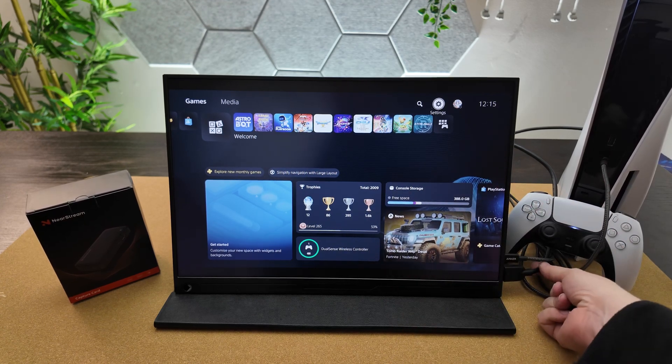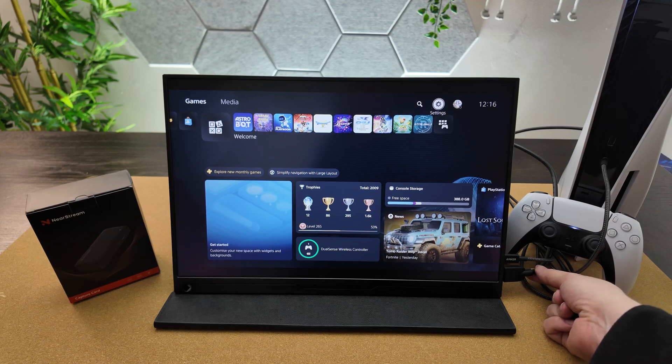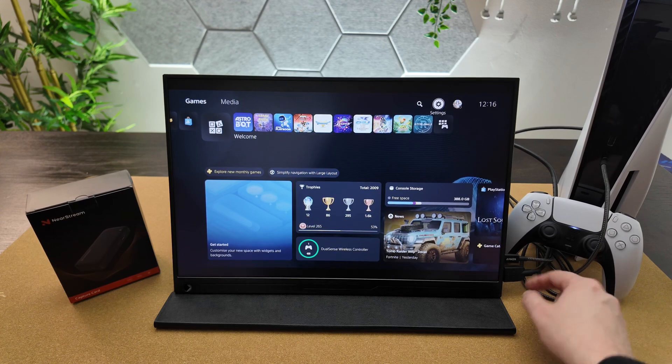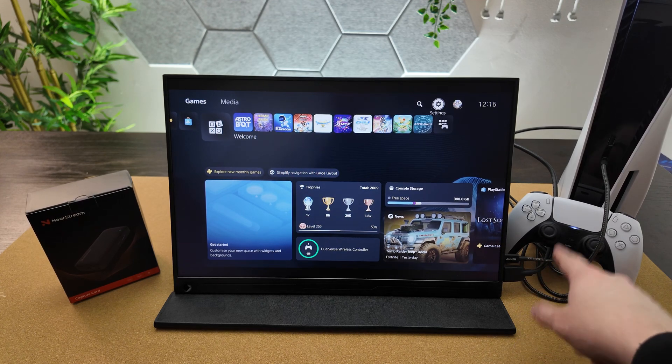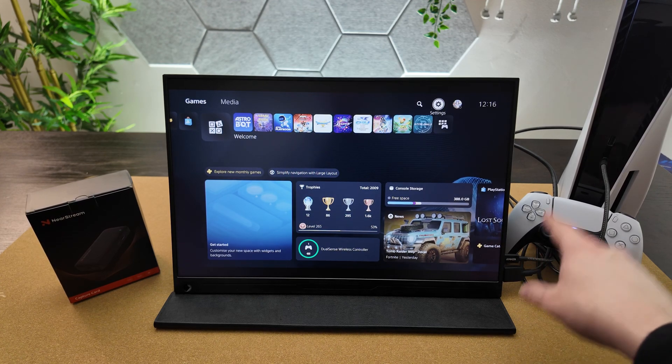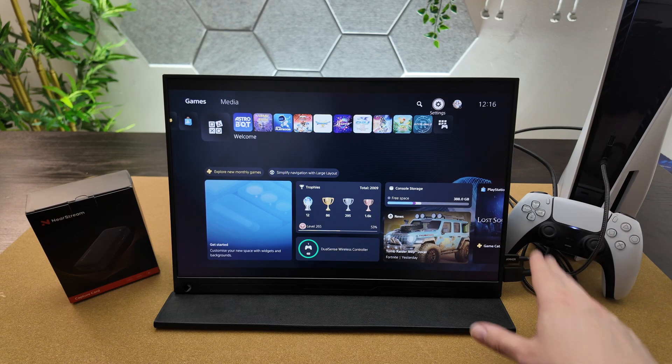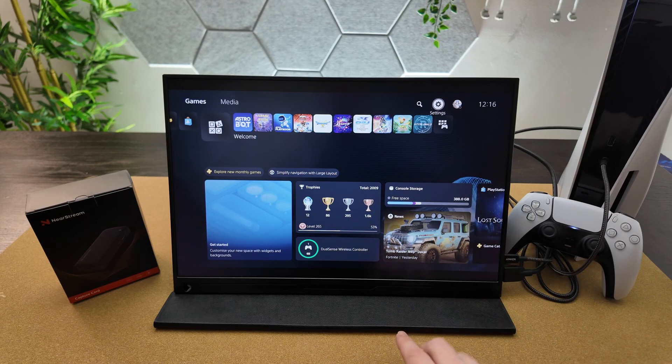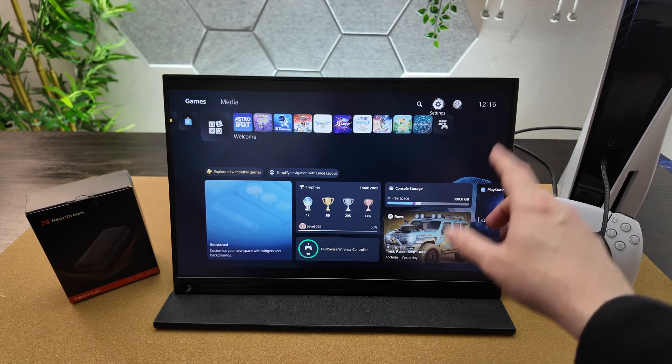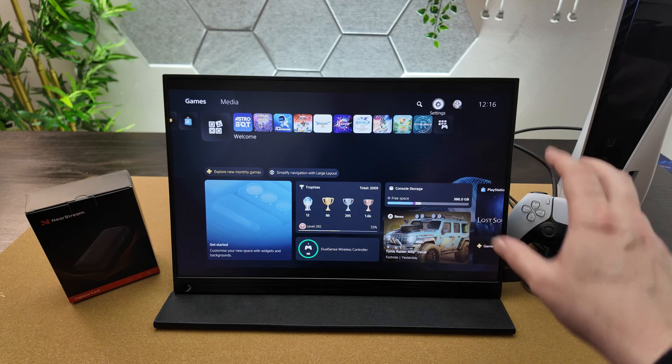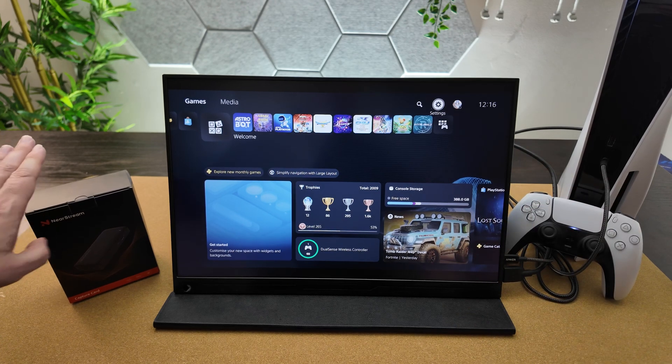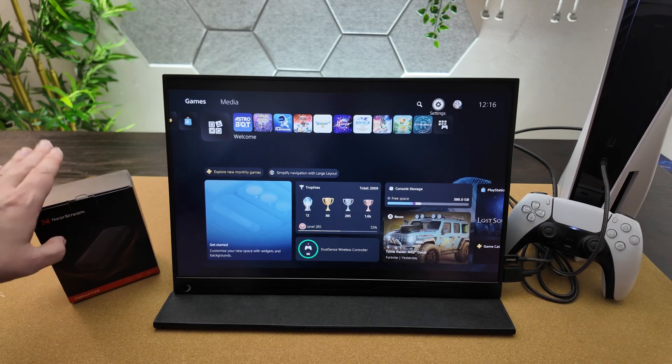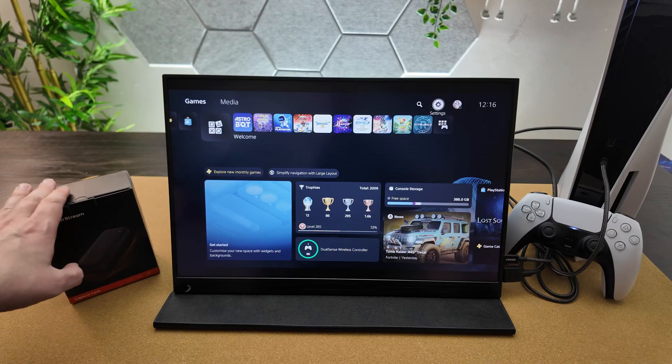I've got an HDMI cable here, the one that came bundled with your PS5. We'll need that along with an additional HDMI cable if we want to use pass-through, which is optional. The great thing is the capture card comes with that additional HDMI cable.